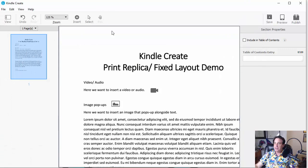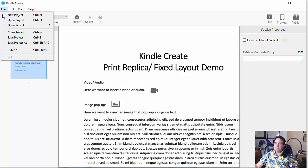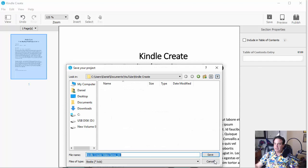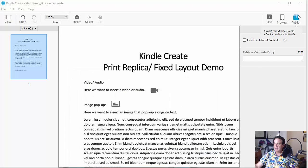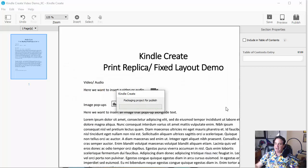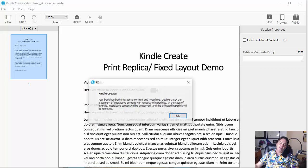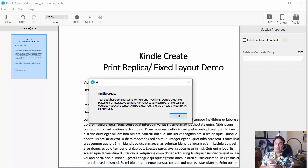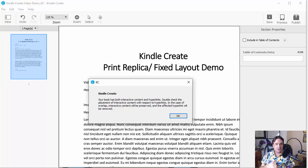Once you're happy with the layout and all that, you're going to click Save the Project. And we're going to save that. And now we publish it. And now we publish over here and save that. And this is the file that ultimately gets uploaded to Kindle, the KDP platform. And I mean, that's it. So it's pretty easy to do this.